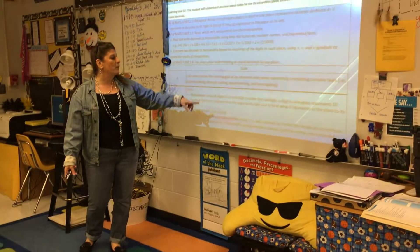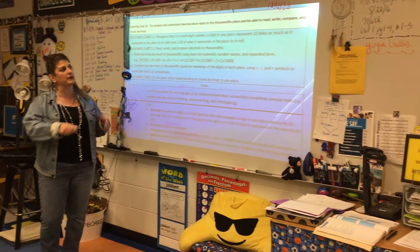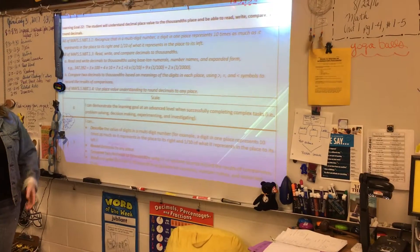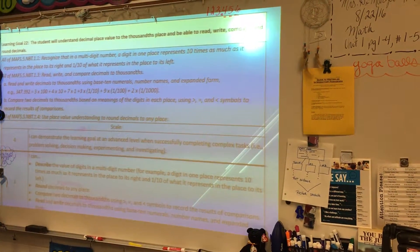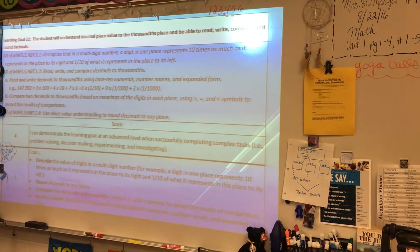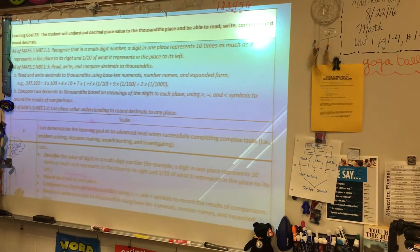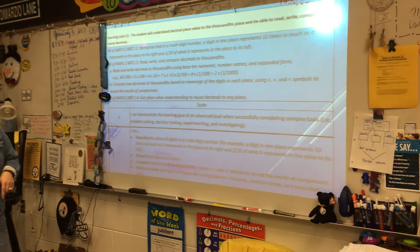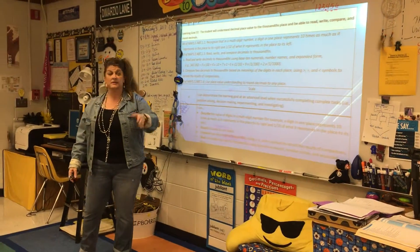Learning goal 22 is now you are describing the digits in a multi-digit number. I have 123 with our decimal point and three places to the right of the decimal. You've learned that in 4th grade — you've gone to the thousands. You have to be able to read these numbers properly, and that's what we're working on with learning goal 22 a little bit today, going to the hundredths. Tomorrow we're going to take it to the thousandths.